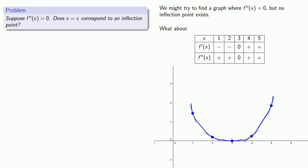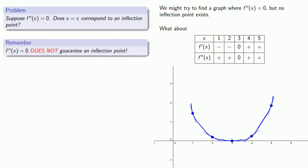It's very important to remember: a second derivative of zero does not guarantee an inflection point. We'll see you in the next video.